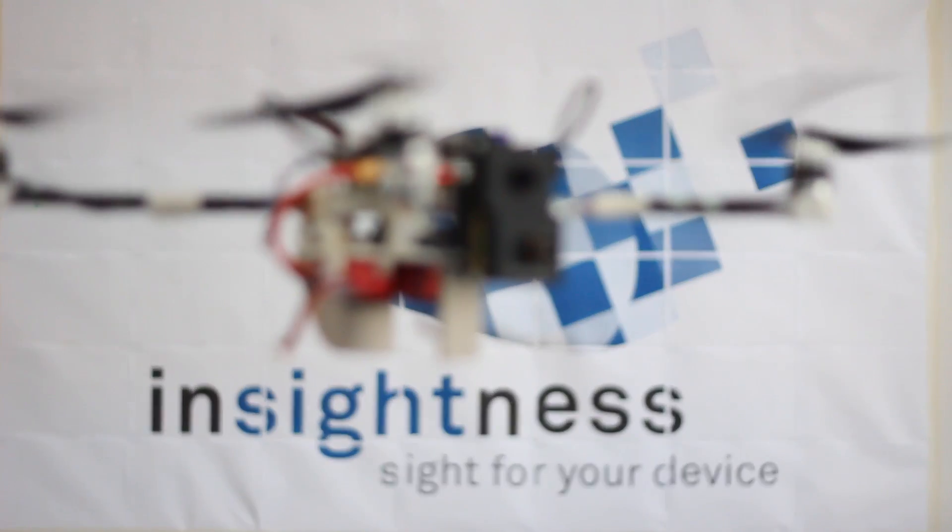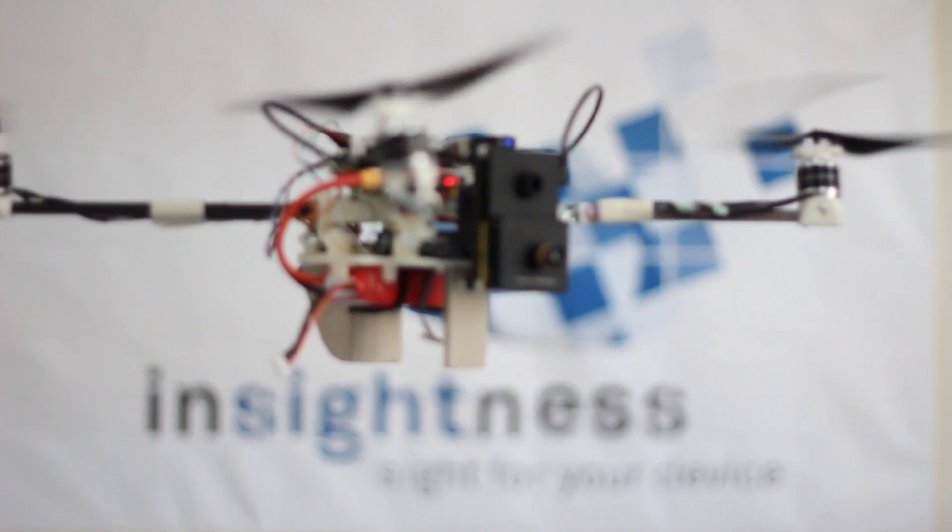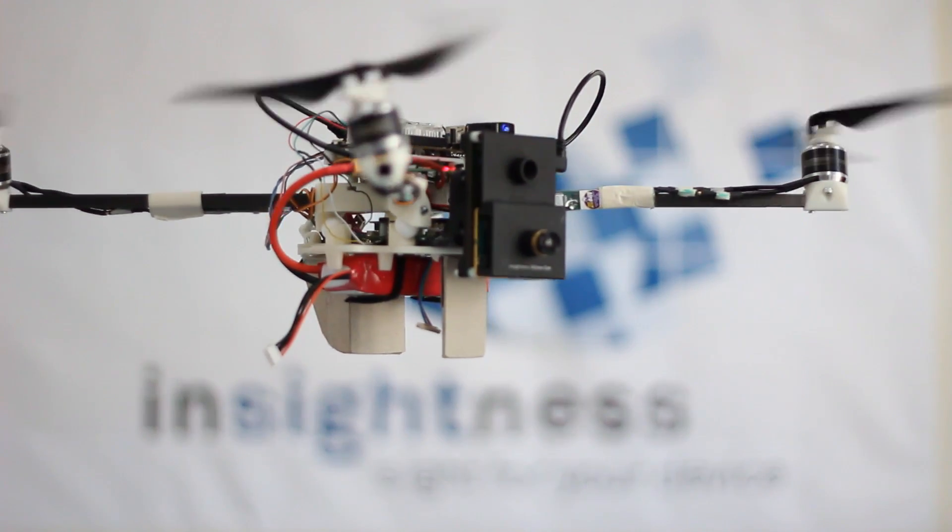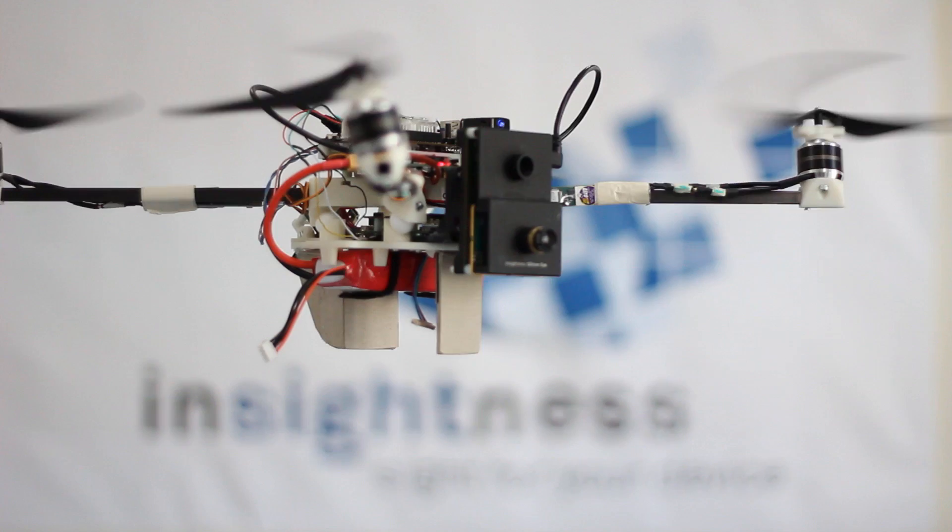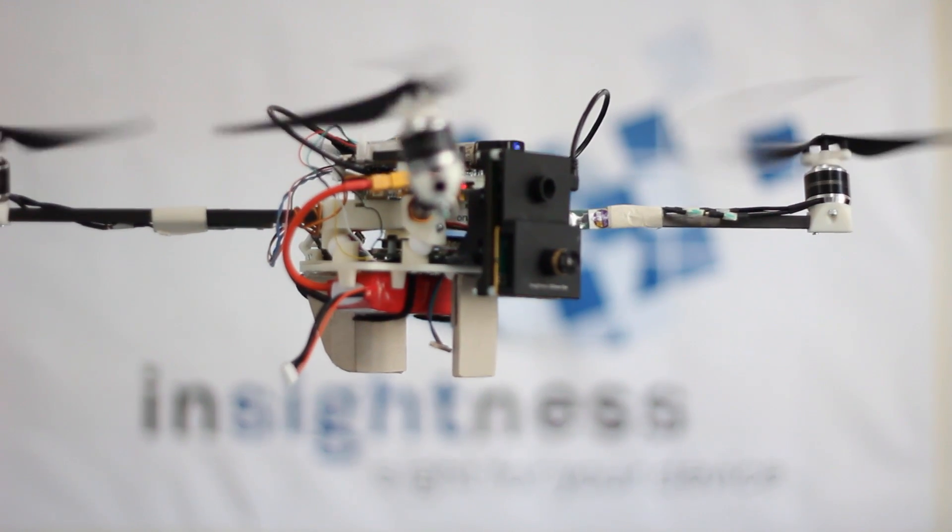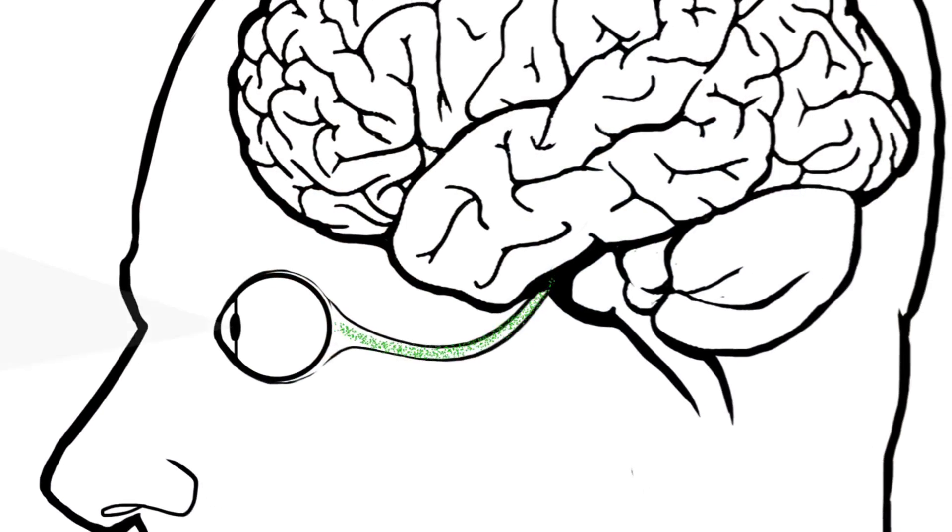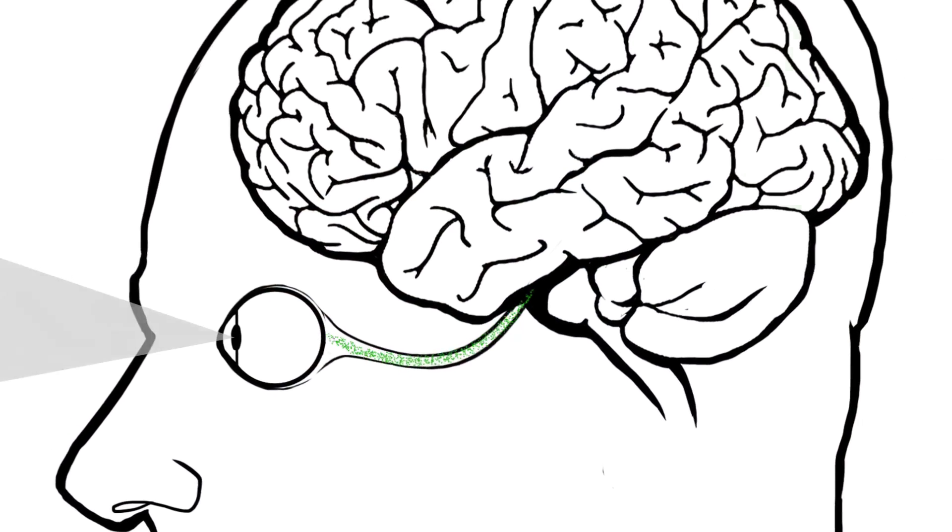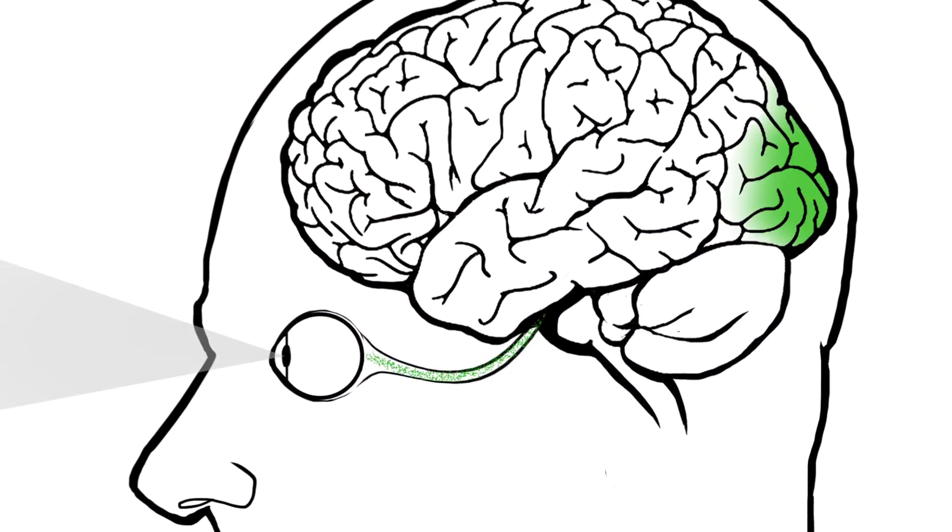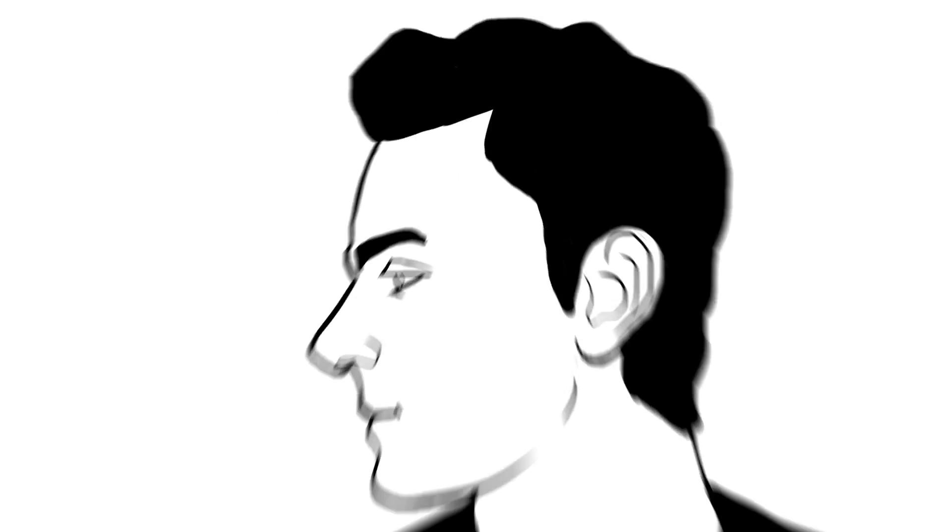At Insightness, we tackle these limitations with our newly developed collision avoidance system. It is based on a vision sensor technology that is inspired by the way our eyes work.